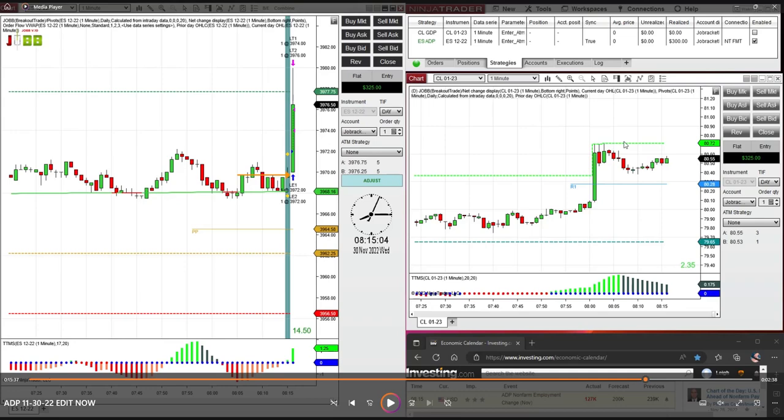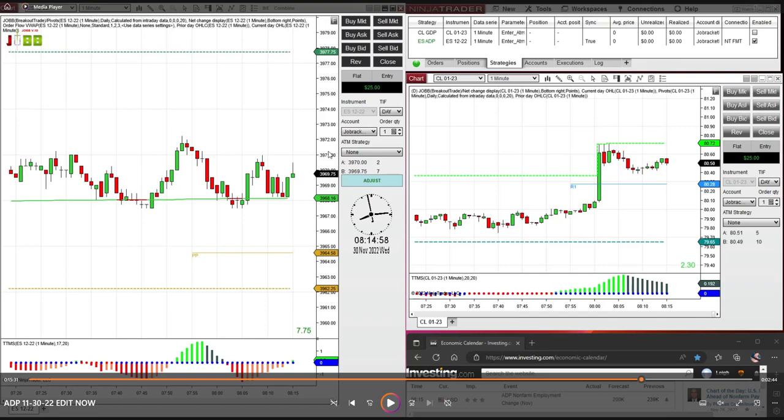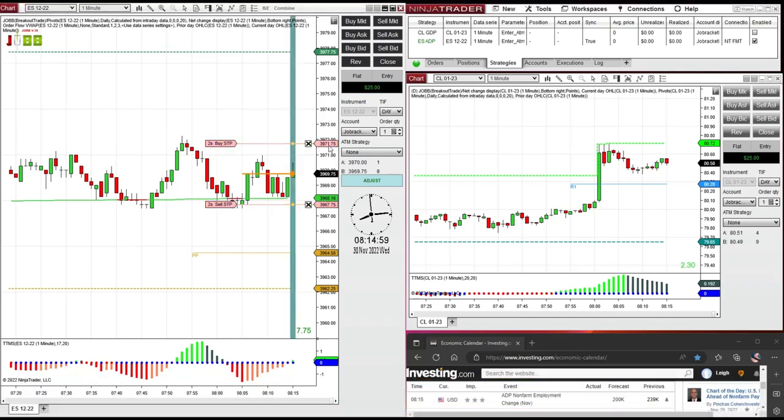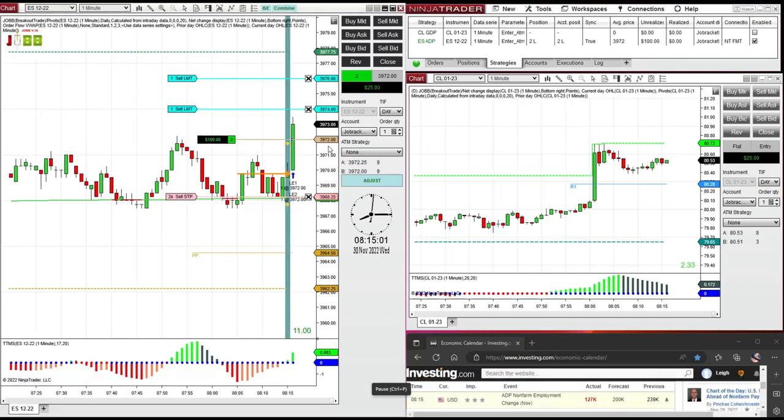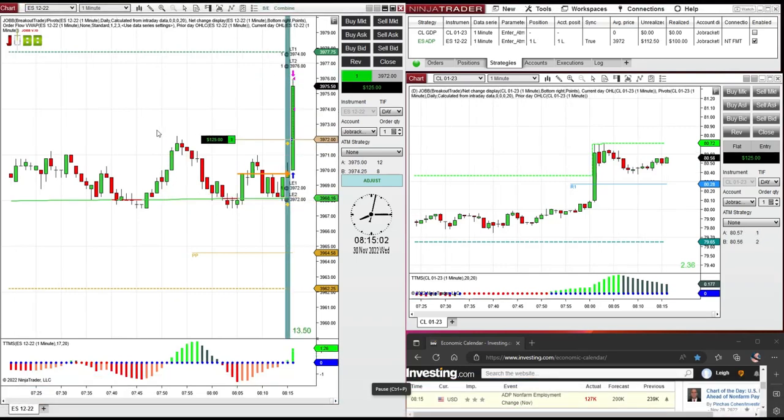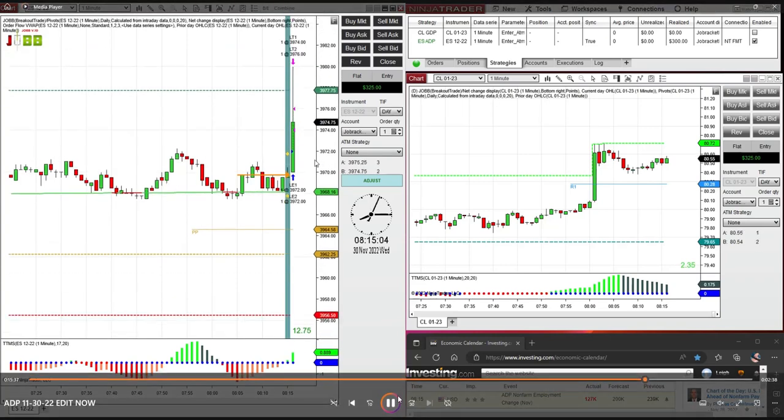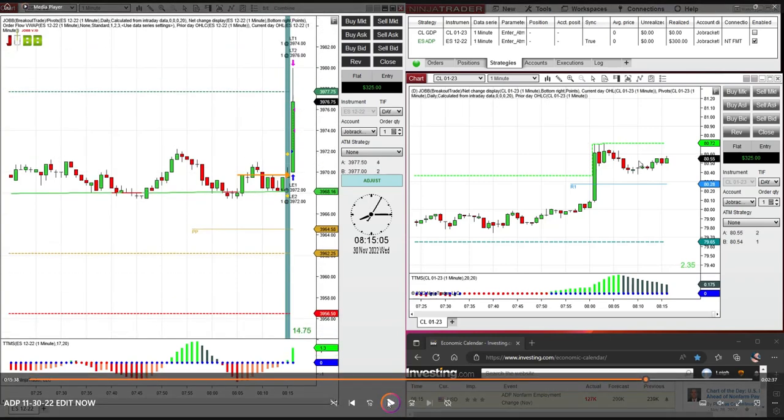So one more time on this ADP report. We traded the ES. Our orders go on the chart. The news comes out. Price explodes. $300 profit. Easy as pie. Really nice trade.